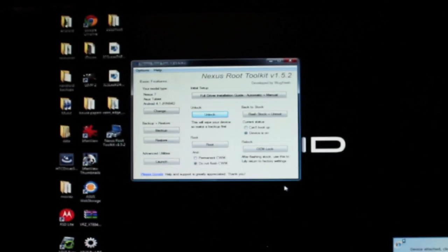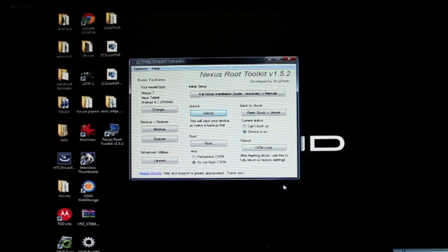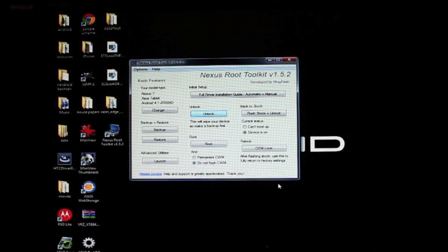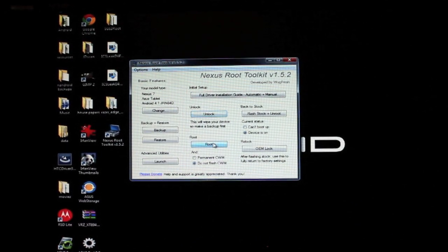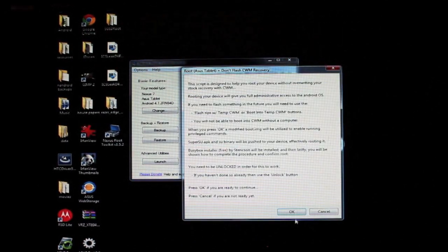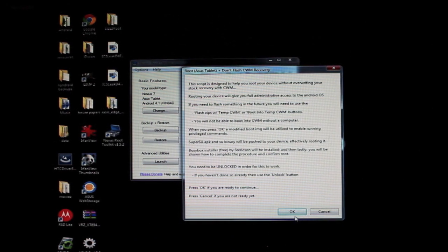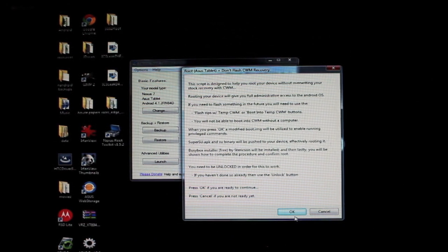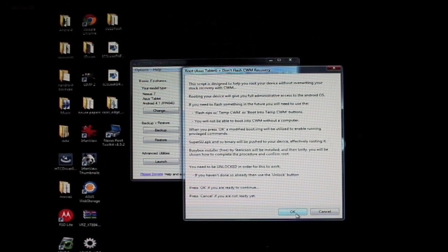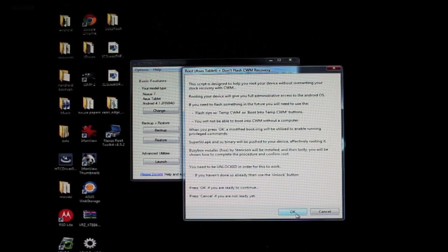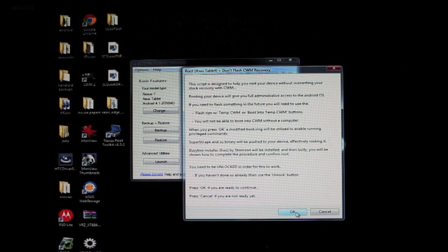So we'll set this down and we'll proceed with the root procedure in the toolkit. Now, if you guys have never done root manually, you should do that, so check out my manual root guide, but this is by far the easiest method of doing it, thanks to Wugfresh for that.